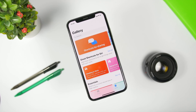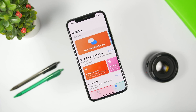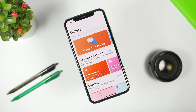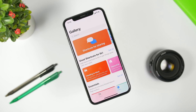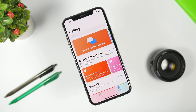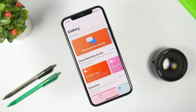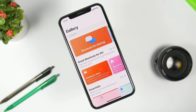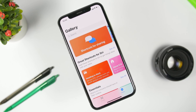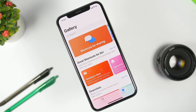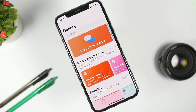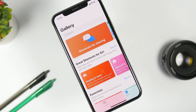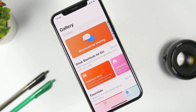Hey, what is going on everyone, this is Arius back with another video. Today we have something really important to talk about — it's a huge bug or flaw, whatever you want to call it, on iOS 12, and that's the shortcuts. Your iPhone might be in danger; your personal data might be in danger, and that's only because of shortcuts. Let me go ahead and show you guys what I'm talking about.